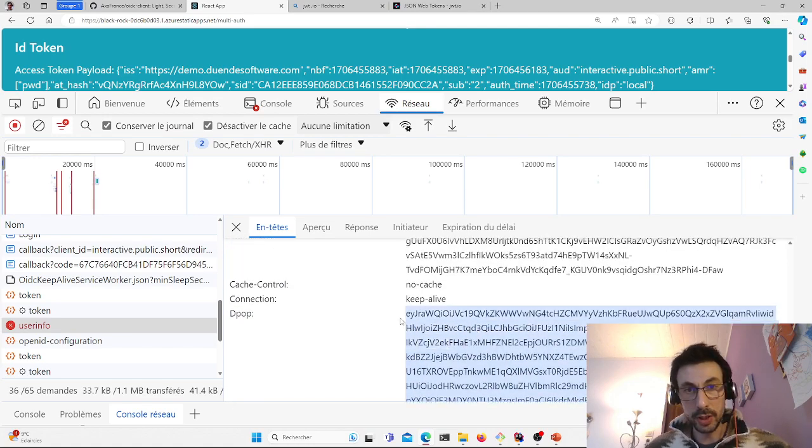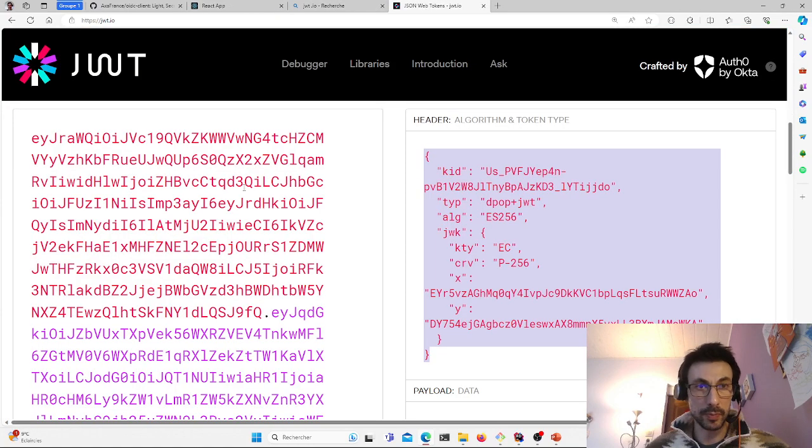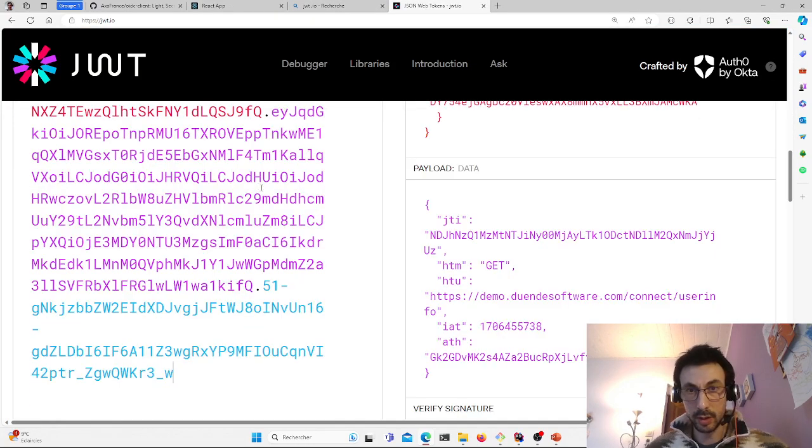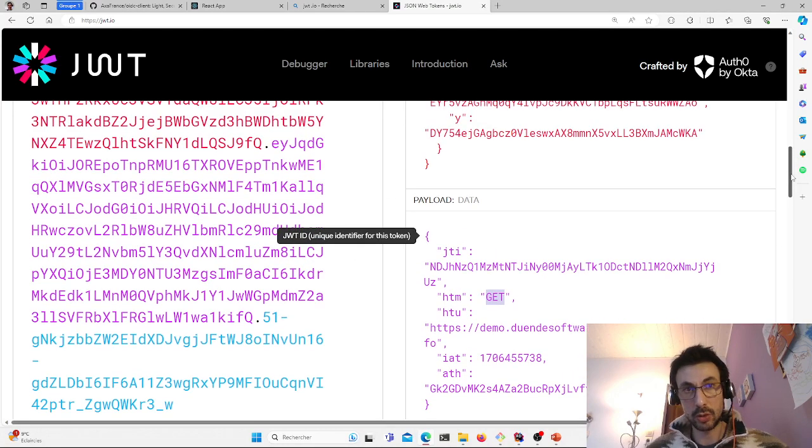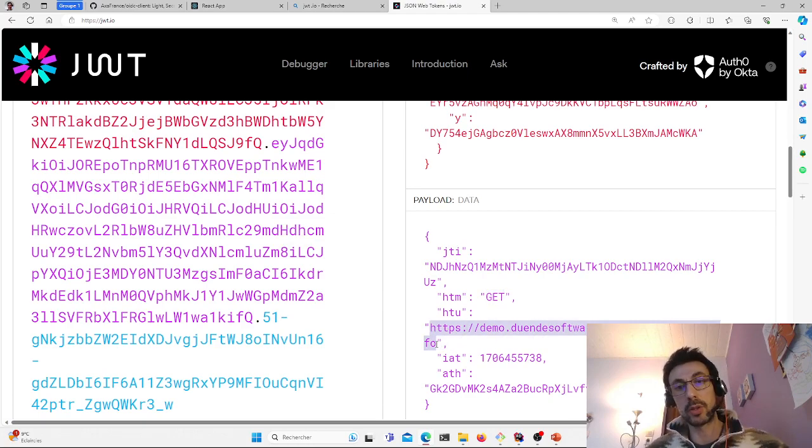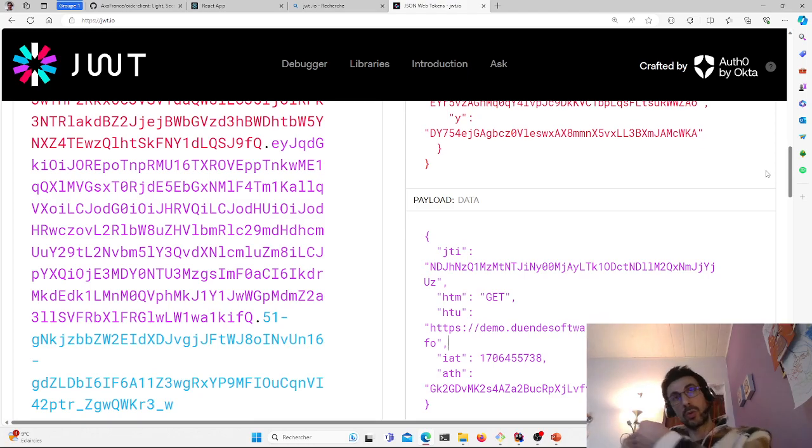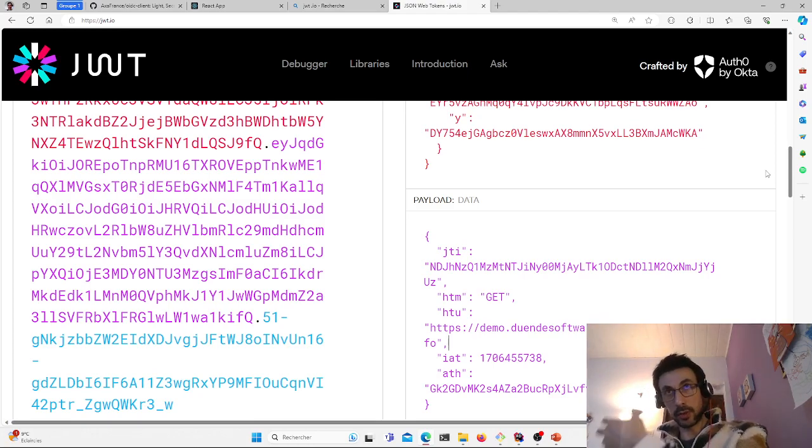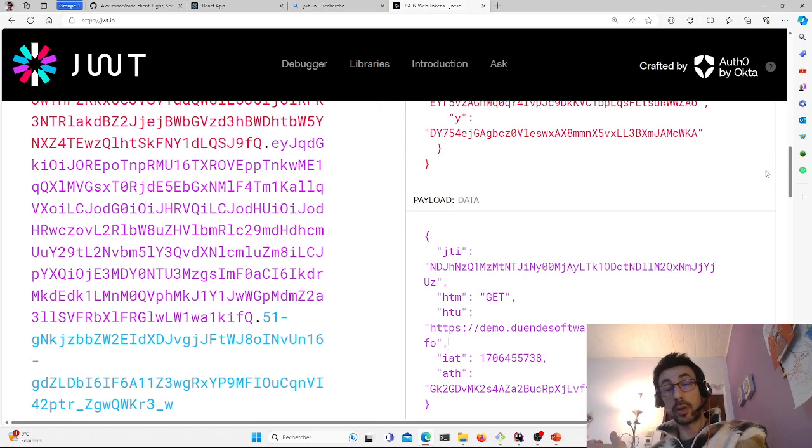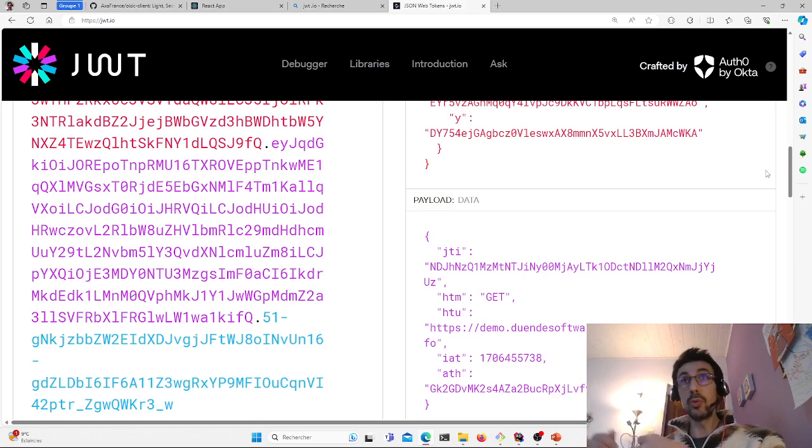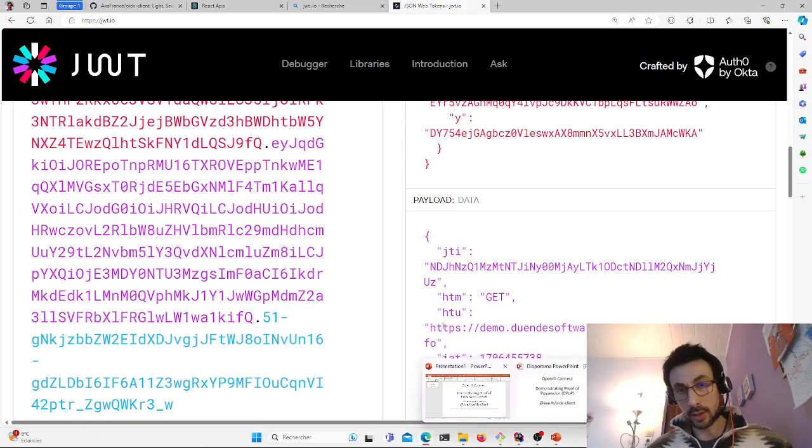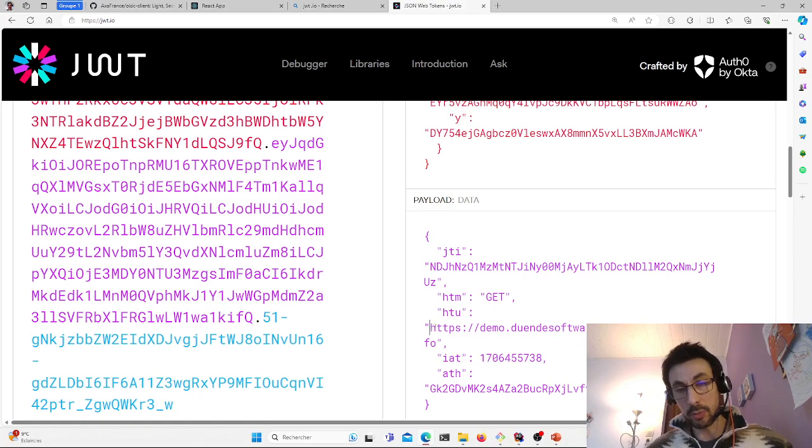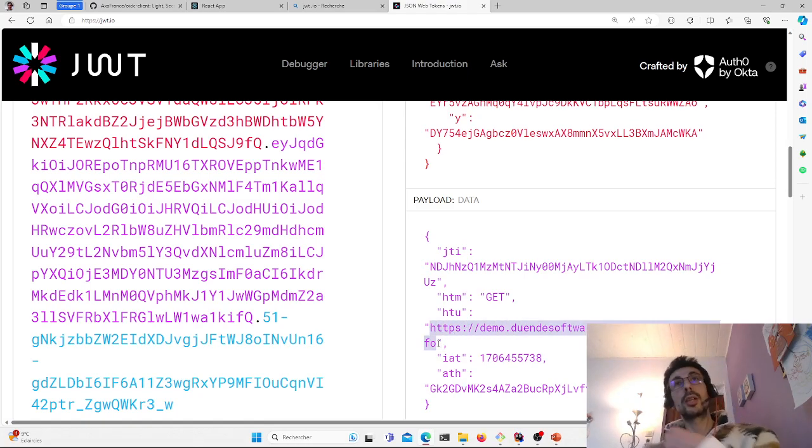This will enable the server receiving the request, usually your API, to check the two tokens, the access token as usual, plus the DPoP. And validate with the public key that the signature is valid.